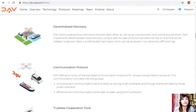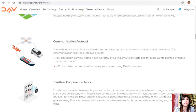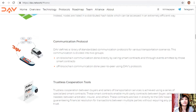The communication protocol defines a library of standardized protocols for various transportation scenarios, divided into two groups: on-blockchain communication done directly by calling smart contracts and through emitted events, and off-blockchain communication done peer-to-peer using DAV's protocol. Trustless cooperation between buyers and sellers is achieved using specialized smart contracts that enable multi-party contracts between buyer, seller, arbitrator, insurer, and others. These contracts are tied to the DAV token, guaranteeing financial resolution for transactions between multiple parties without requiring any pre-established trust.